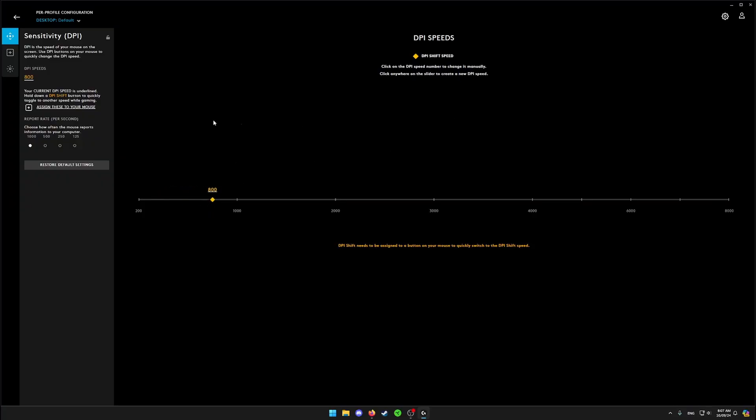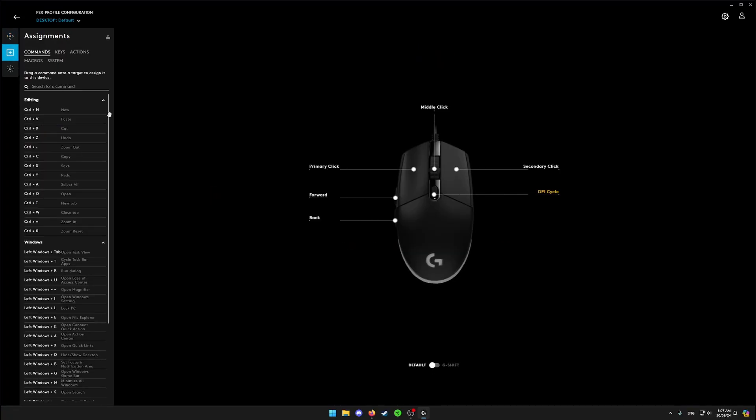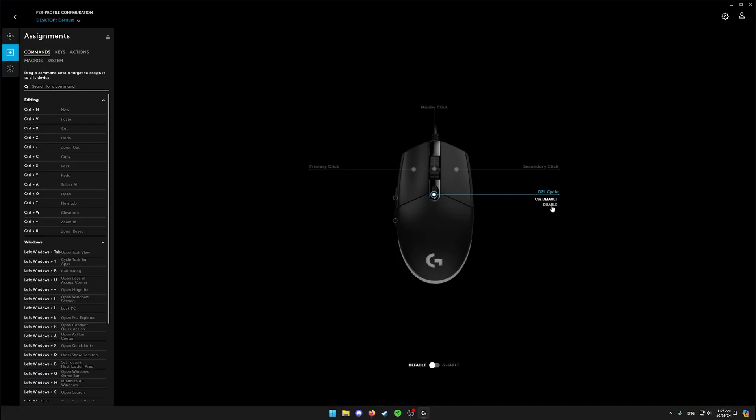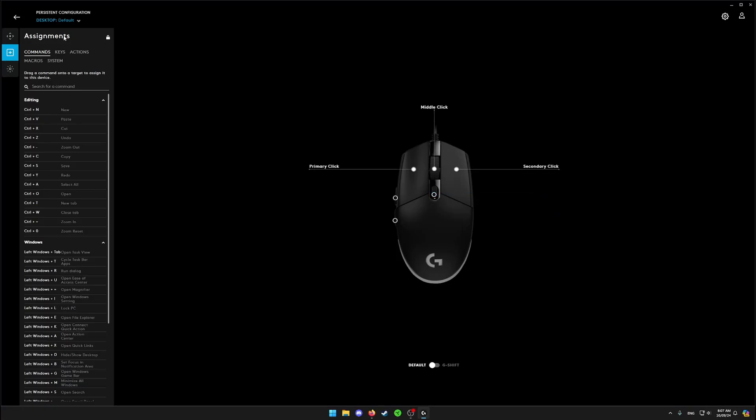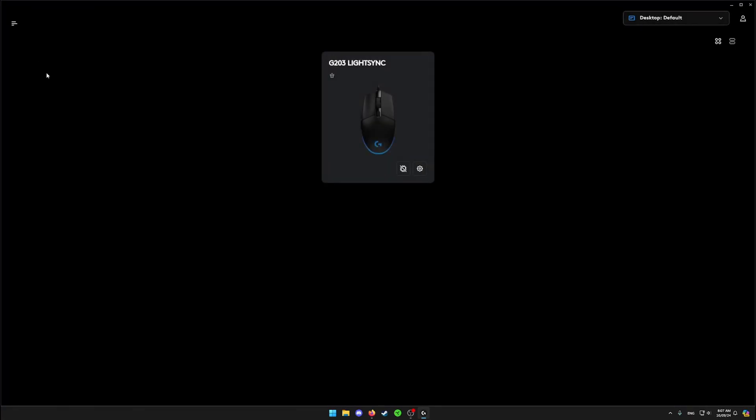After that, just lock your DPI profile, then click on assignments. Over here, just disable these keys because we're going to use these keys for macros. Disable this profile as well. After this is done, let's go back to our main screen.